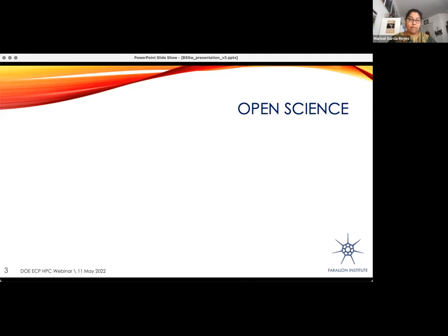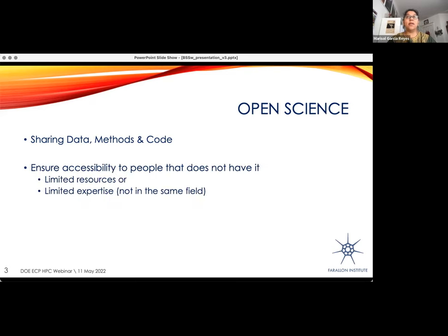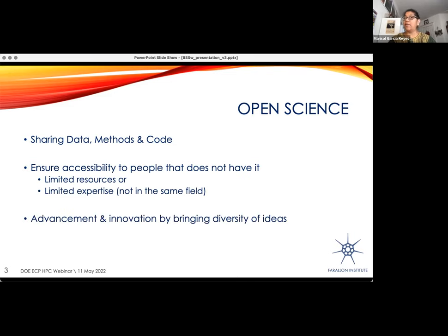In terms of motivation, first of all it's about open science. This is not a new concept, but it has gained popularity in recent years and is definitely taking hold in many aspects of science. Personally, I think it goes beyond just sharing your data, methods, and code with the wider community. To make it really open, it should be accessible—especially to people who do not have access due to limited resources, or because they do not have the expertise to fully understand the jargon, meaning people in different fields or those who are not experts in what you're presenting. I truly think advances and innovation in science can only grow from this diversity of ideas and new collaborations outside our groups of expertise.